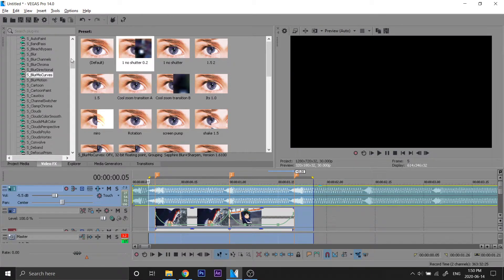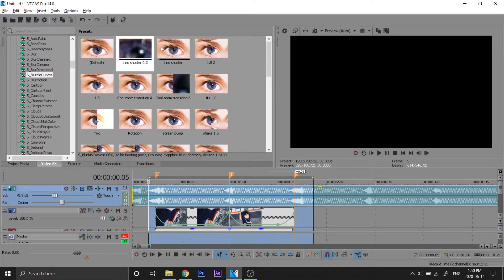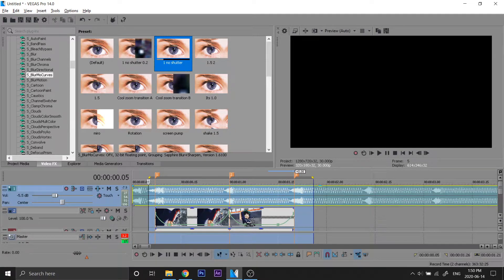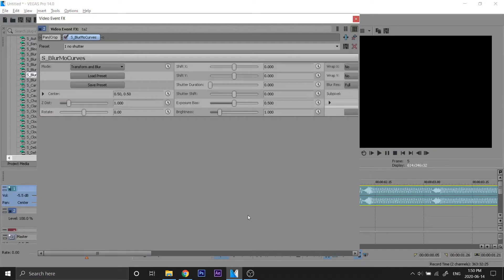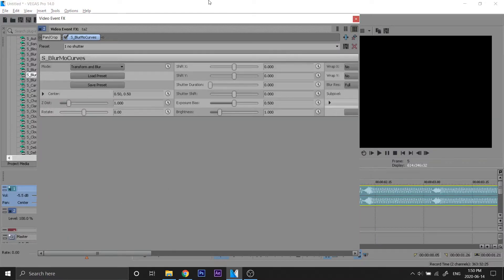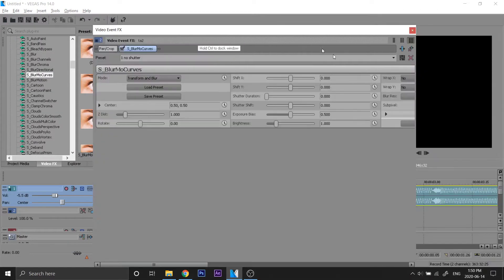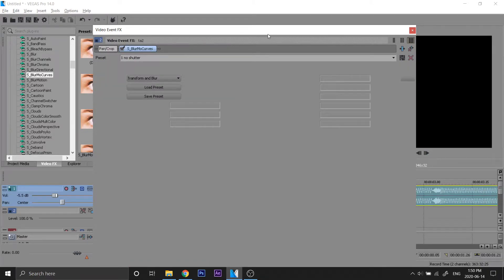So now we're gonna add a zoom in where it zooms in the middle of the clip. So first of all, we're gonna drag on our no shutter duration preset. We're gonna make Z-dist 1 and keyframe that.